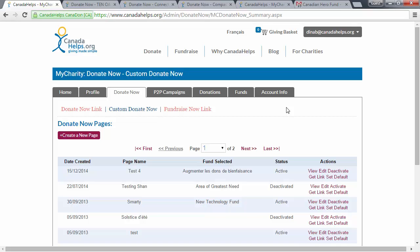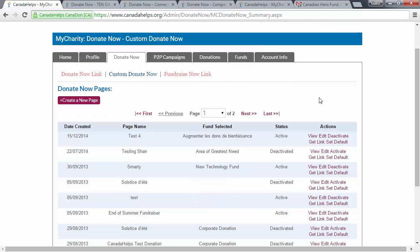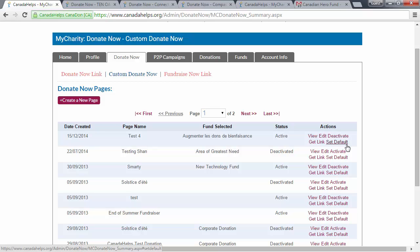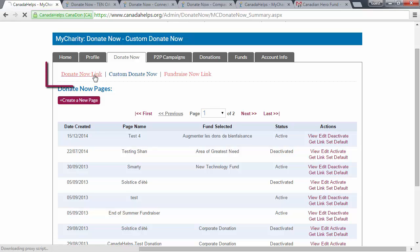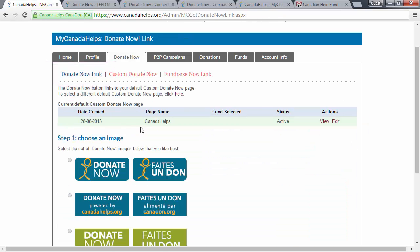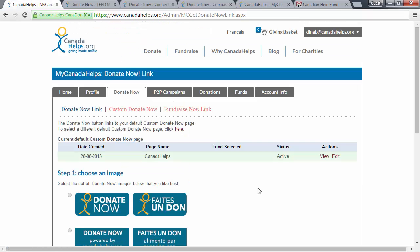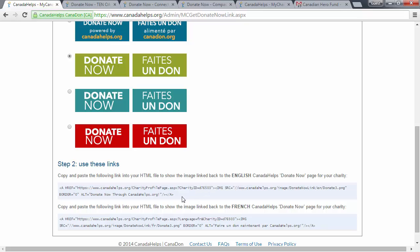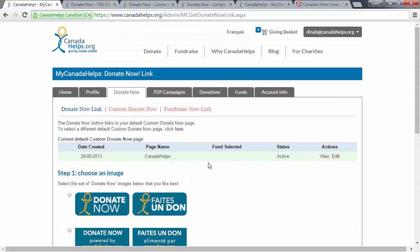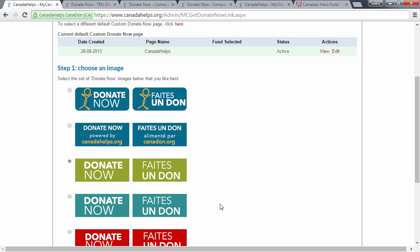Once you're happy with your page, go back to the Custom Donate Now link, find your page, and select Set Default if you want that page to be linked to your Donate Now button on your website. Once you've set the page as your default Custom Donate Now page, you can click the Donate Now link and that will be the page seen on this tab. Then you can select which Donate Now button you want to display on your website, scroll down, and take the code that appears at the bottom and give it to your web developer. Anytime you change your default Custom Donate Now page, the button on your website will link to the new default page.